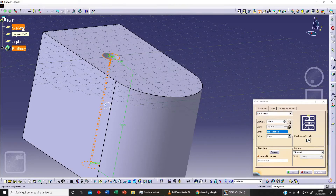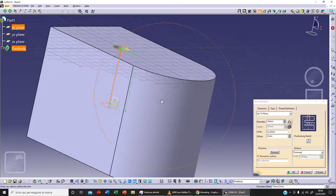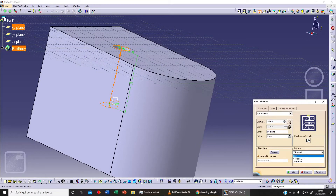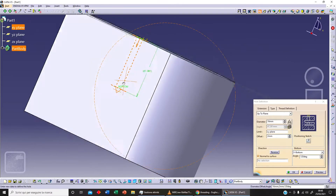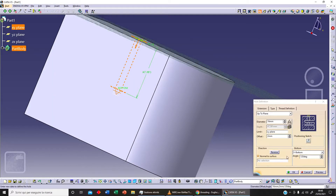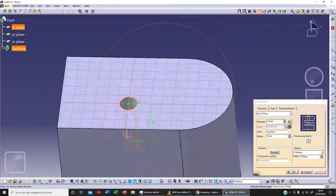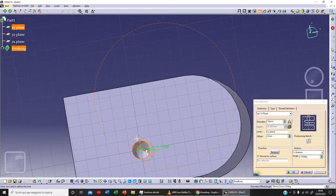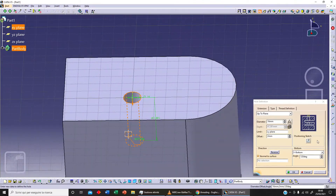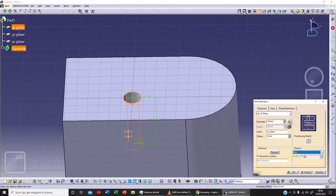Let's select Up to Plane and sketch on the YX plane. If we click on the V-button, this is what we get. Let's click on Preview. We've also got the Trimmed and Flat options — normally we will use either Flat or V-button.